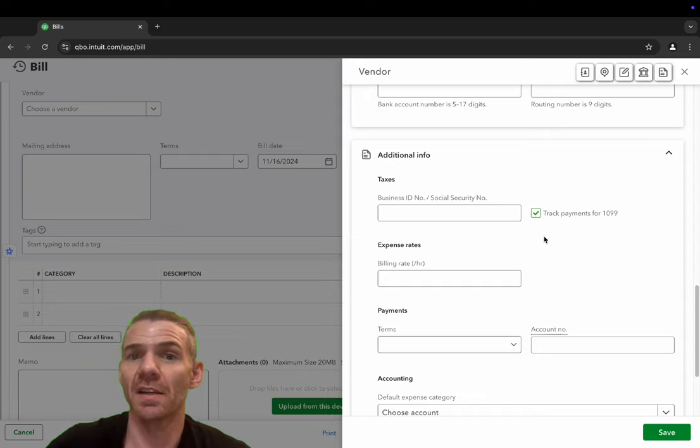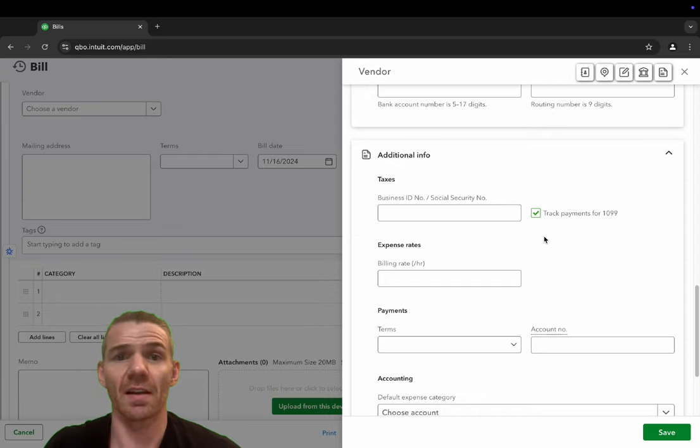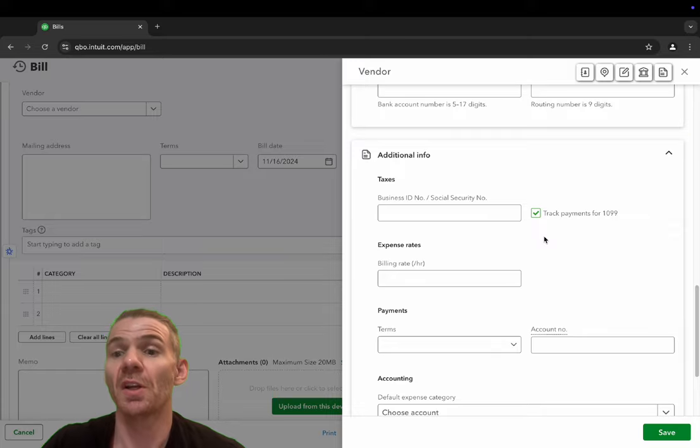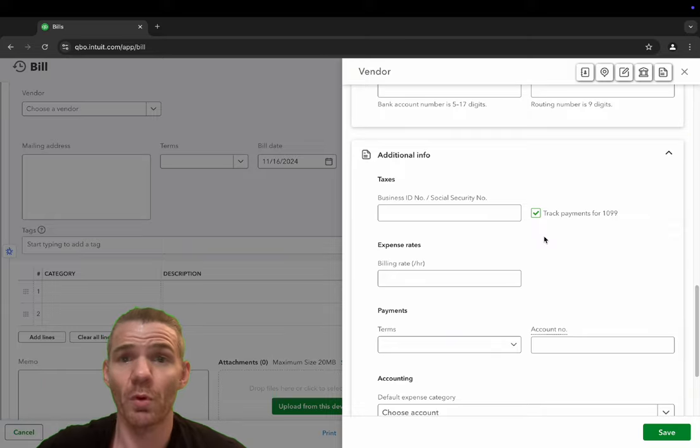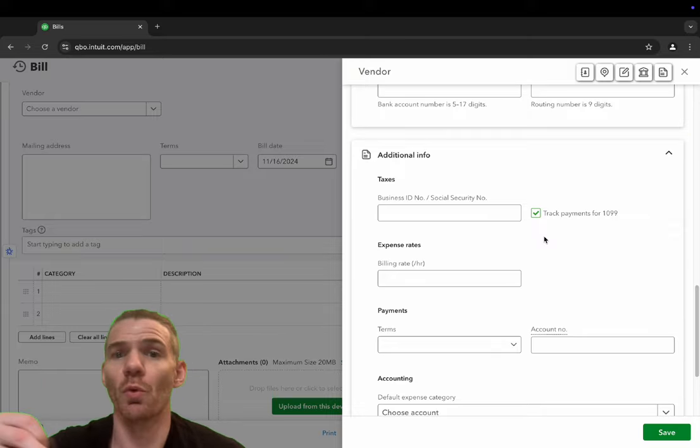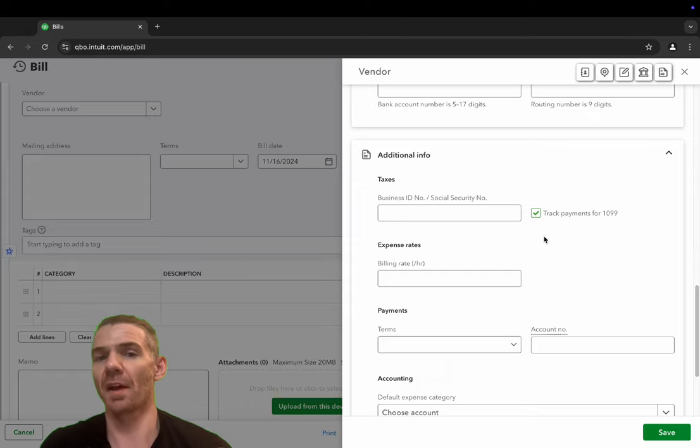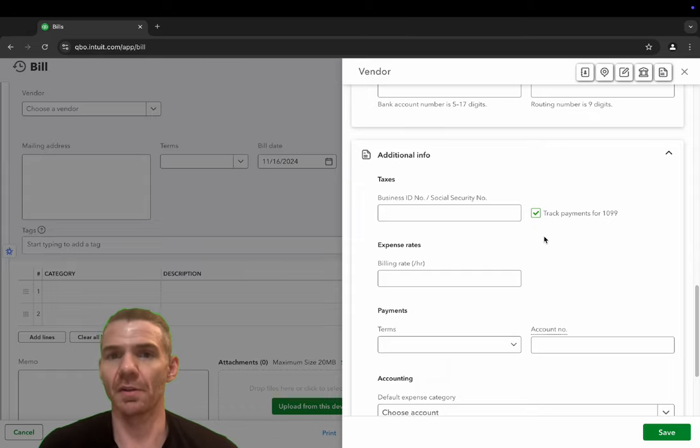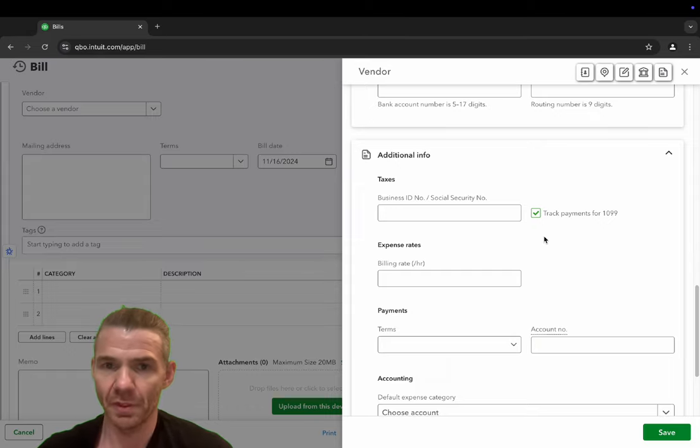That way at the end of the year, when you need to send 1099 to all the vendors you've used, you can just run a report and it'll automatically show you all the payments that you made to that particular vendor. Great, great feature.